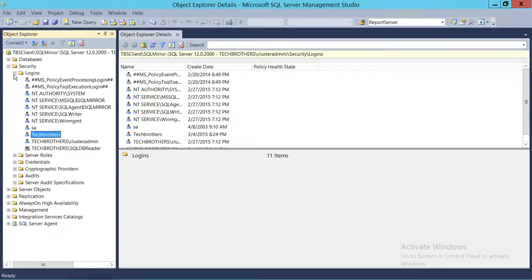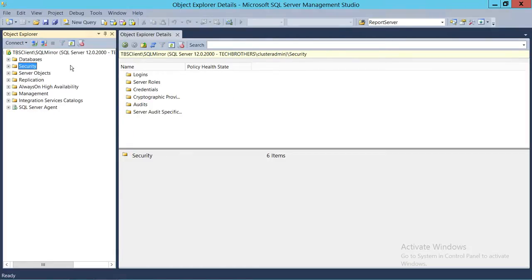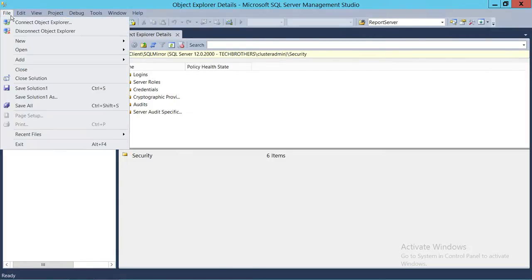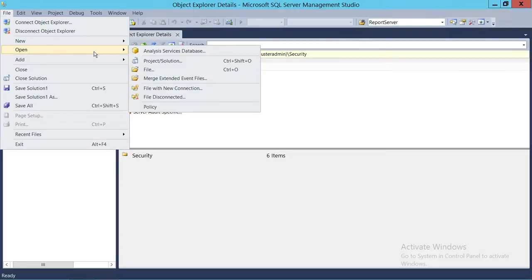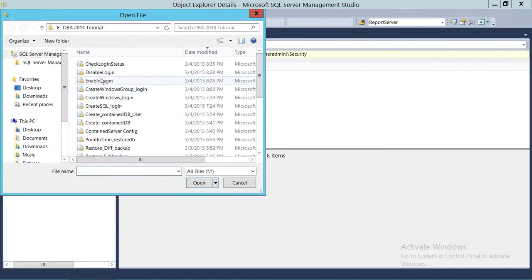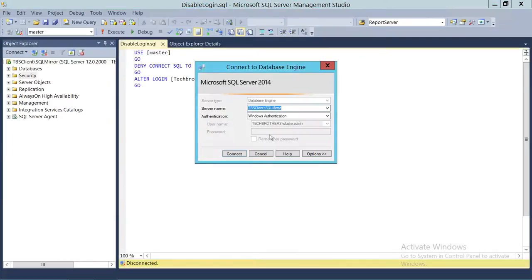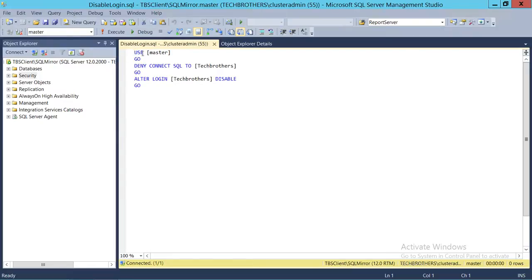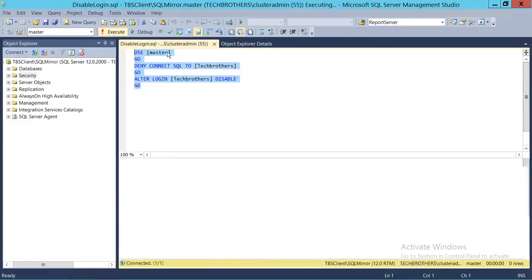Now we're going to use the T-SQL script to do the same thing. I have a script already — let's open it. We'll run the disable login script first. As you can see, it says USE master, then DENY — the same thing we saw in the GUI — it denies connect to SQL Server. After that, we ALTER the login and make it disabled.